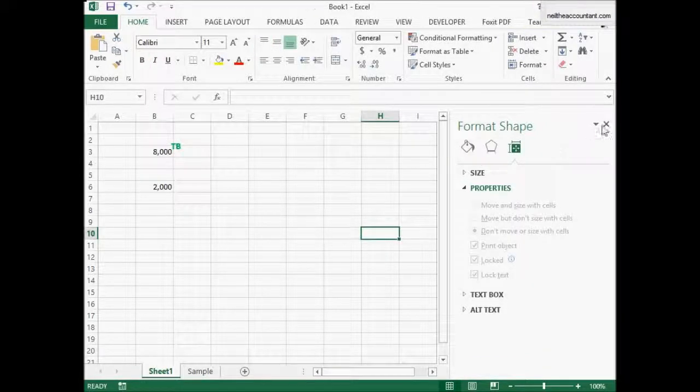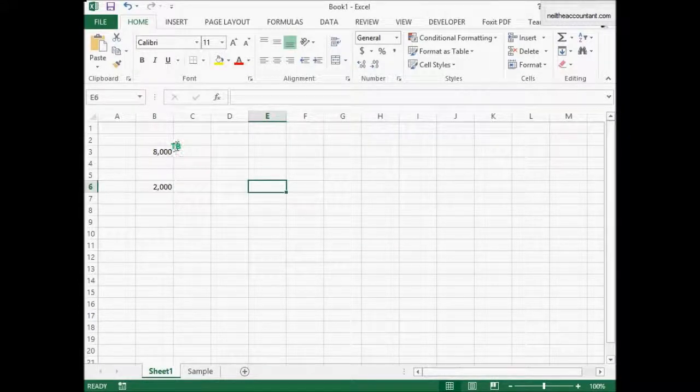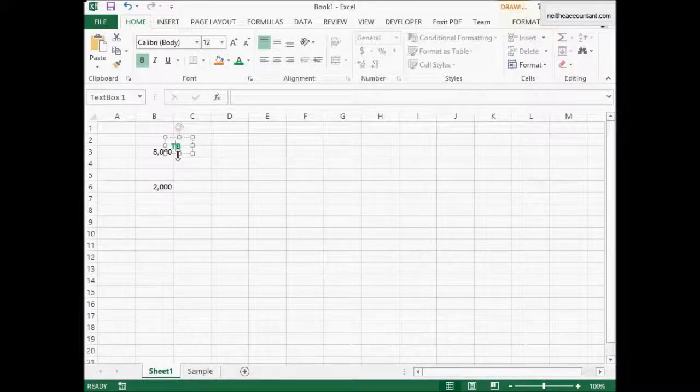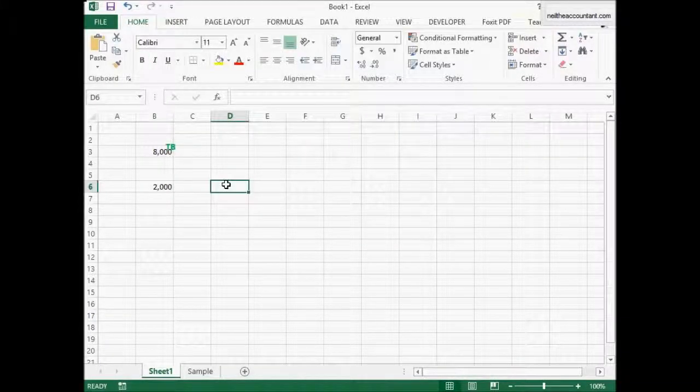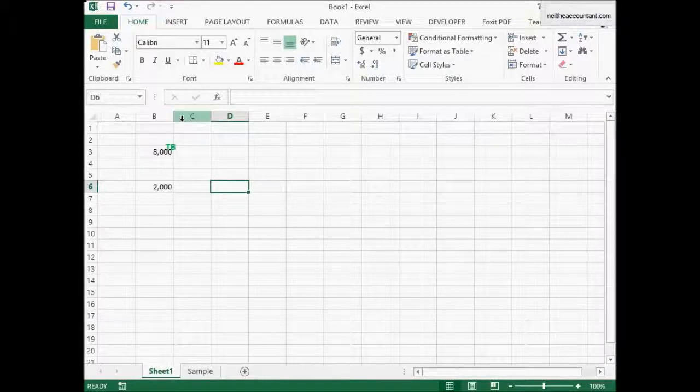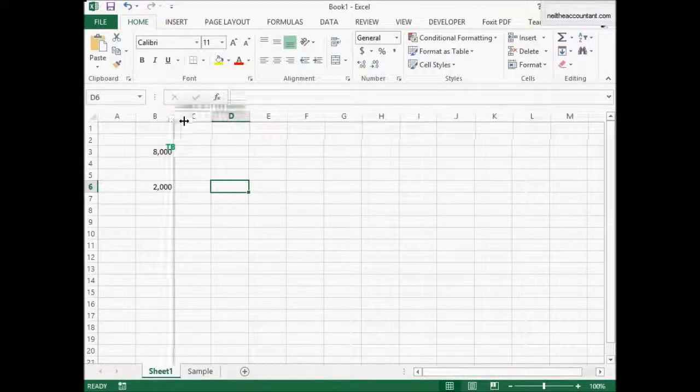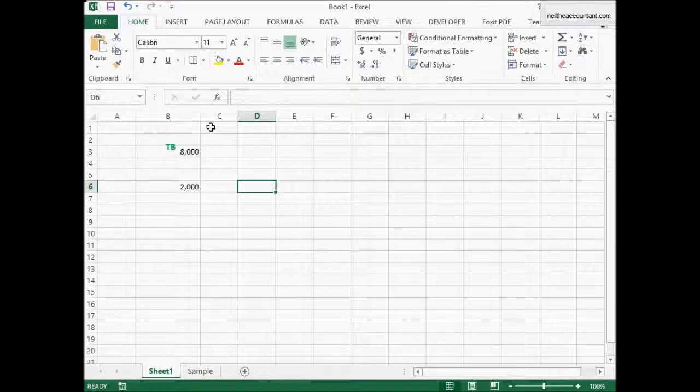That should take care of it. So now you can see, you can move this on top of the number, it's not going to cover anything except for the font. And if you move the column, it's not going to move the column.